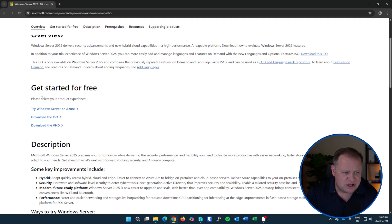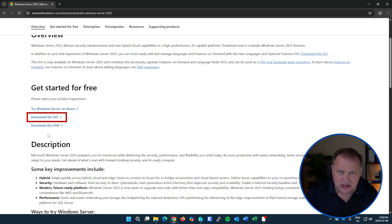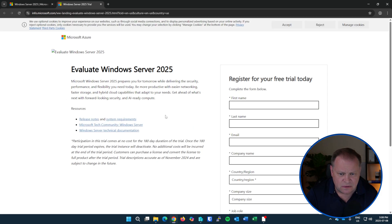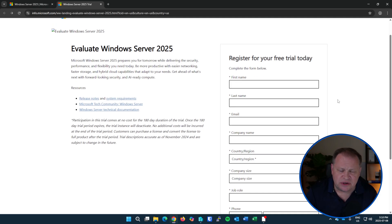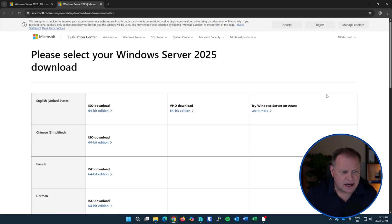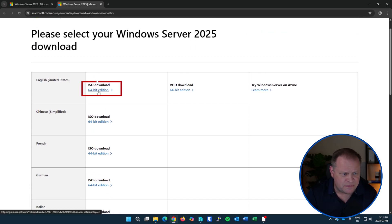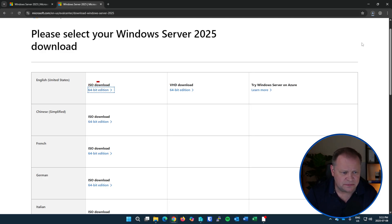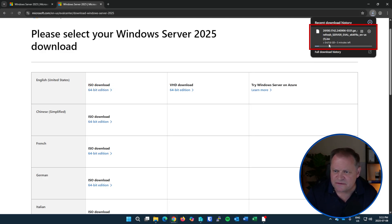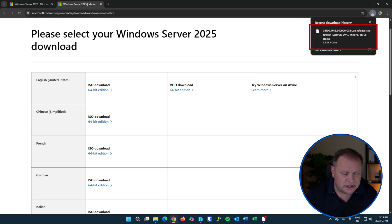I'm taken to a splash page that allows me to get started for free. I'm going to download the ISO image for a clean install - I'll also do a video on how to use the VHD for installation as well. Click 'Download the ISO' and I'm taken to a registration page which I'll fill in to prompt my download. I hit 'Download Now' and I'm taken to the actual download page where I can grab various language formats - I'll grab the English copy. This download is about 5.6 gigs, and after fast-forwarding, that ISO is fully downloaded.